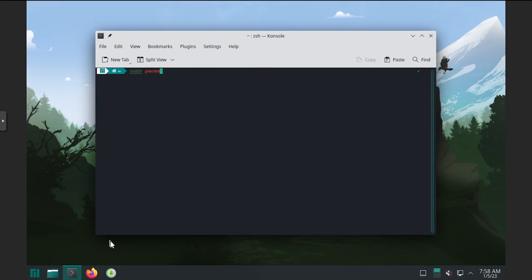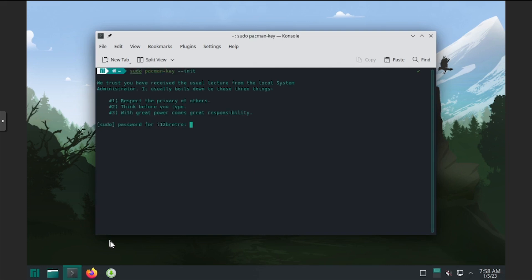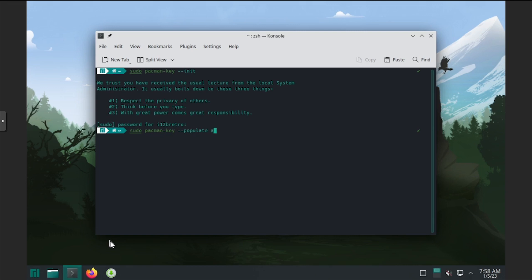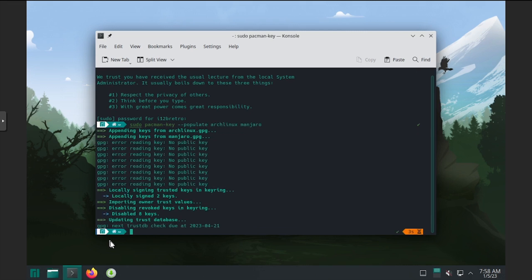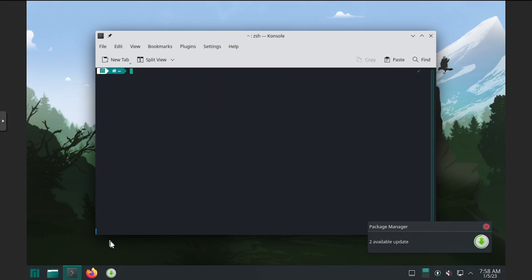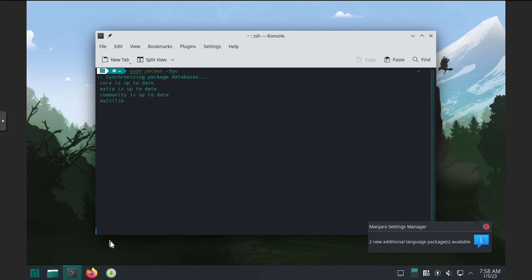We'll start by initializing the pacman keyring using the pacman key dash dash init command. Then we'll add the default Arch and Manjaro keys to the keyring. Then we'll use pacman to download and install any available updates.